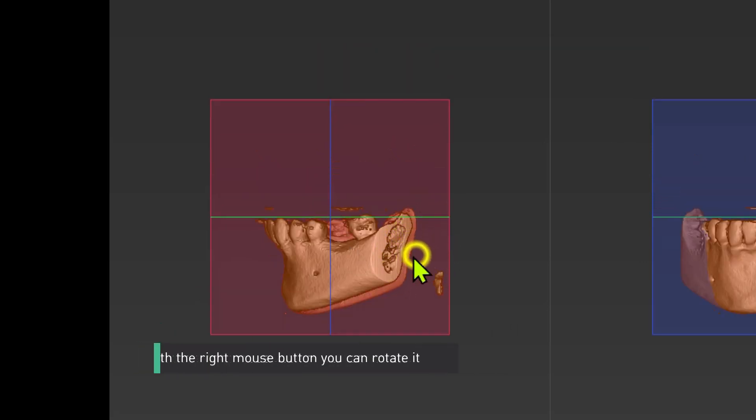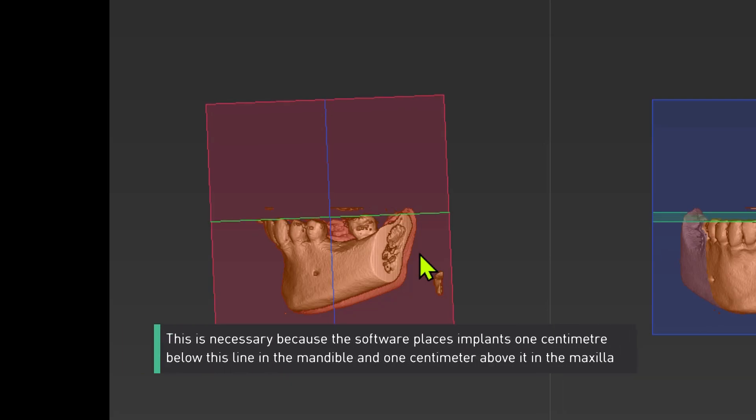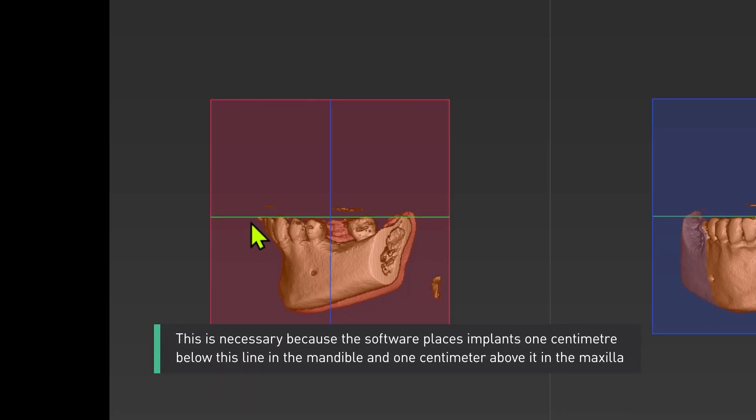With the right mouse button you can rotate it. This is necessary because the software places implants one centimeter below this line in the mandible and one centimeter above it in the maxilla.